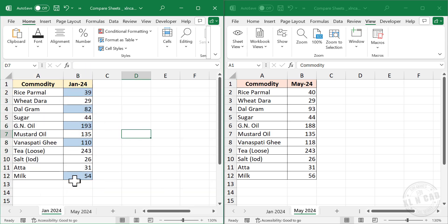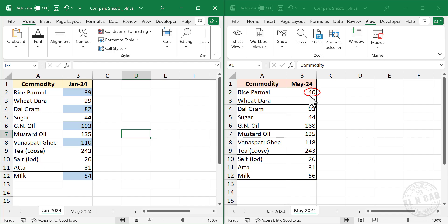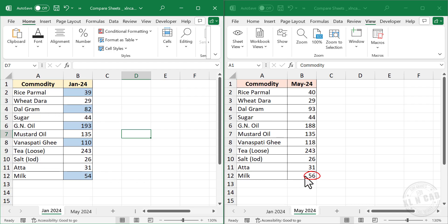Some of the cells in the first sheet are highlighted in blue color. See the unit price for rice, 39. In the second sheet price is 40. Price for wheat, 29. Dal, 82 and 93. Milk, 54 and 56.